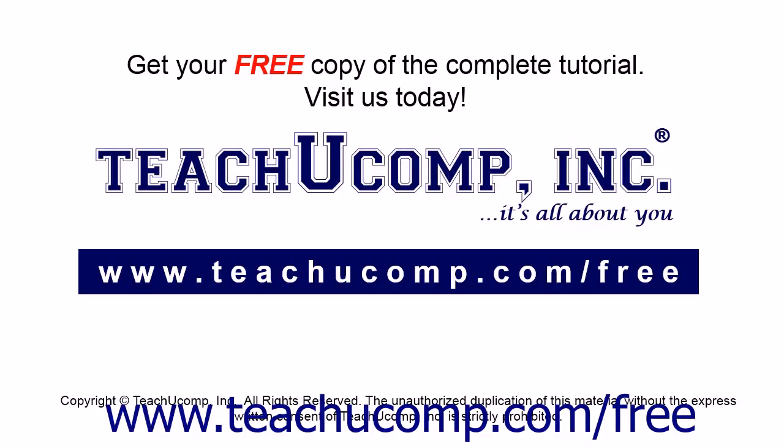Get your free copy of the complete tutorial at www.teachucomp.com forward slash free.